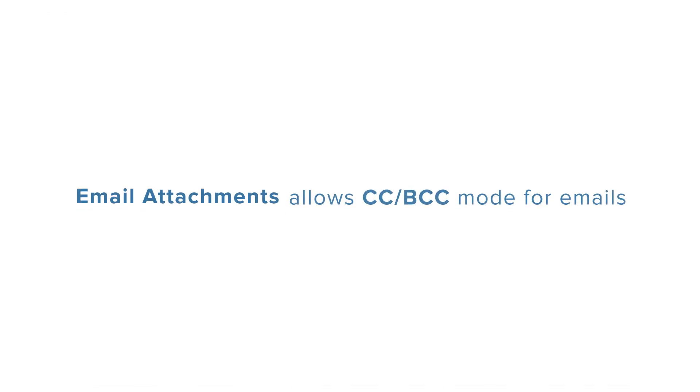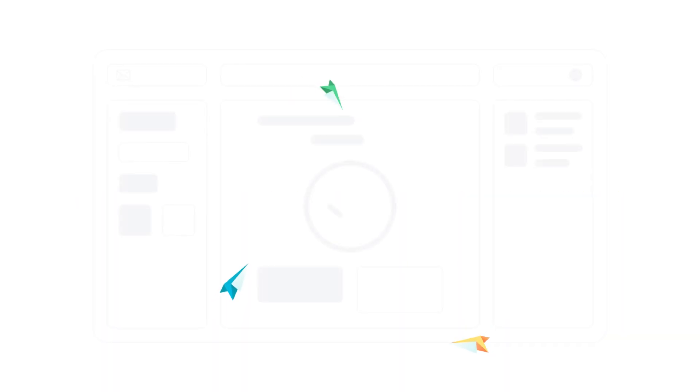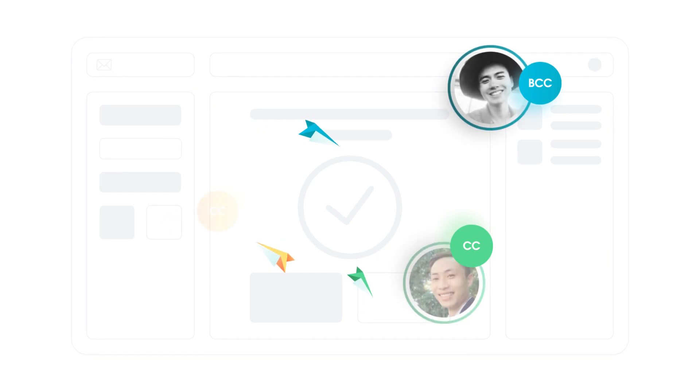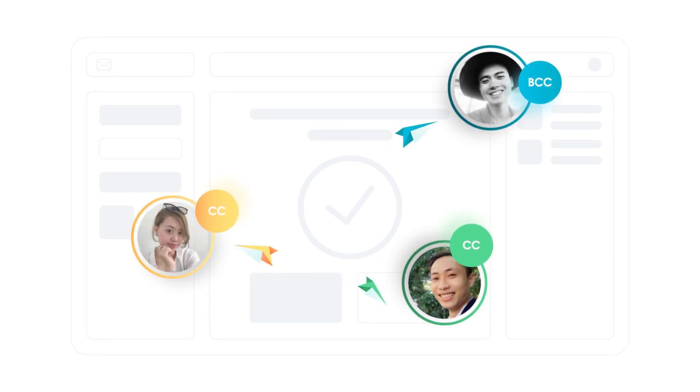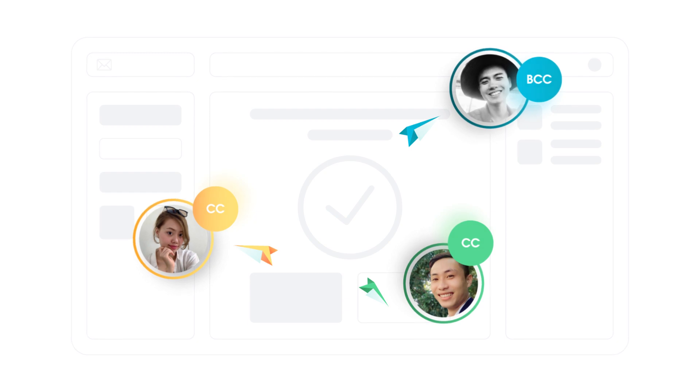Email Attachments also allows users to send sales emails to multiple recipients by both CC and BCC mode. Just by simply entering a list of recipients, you can make sure to send the right emails to the right recipients in the right way every single time.